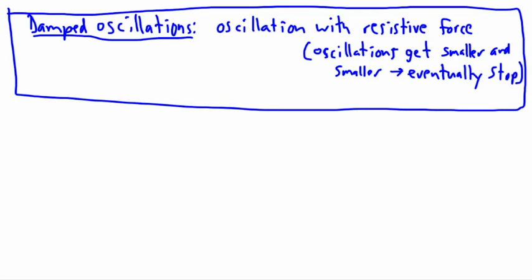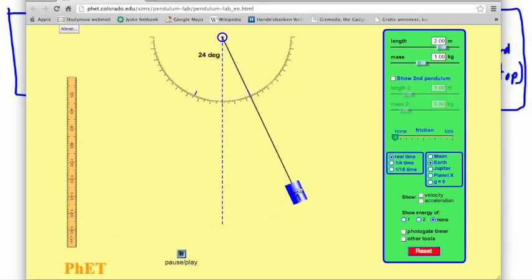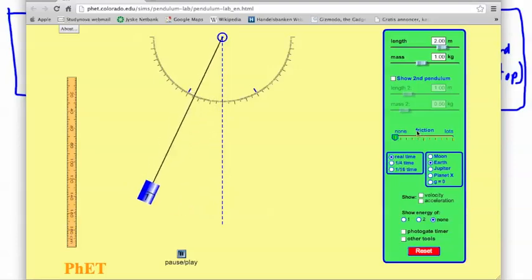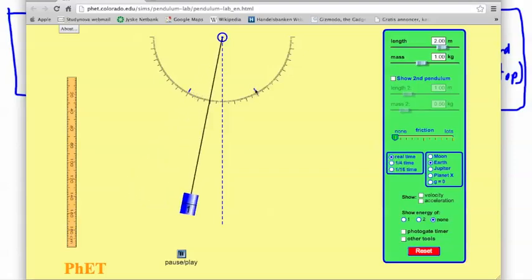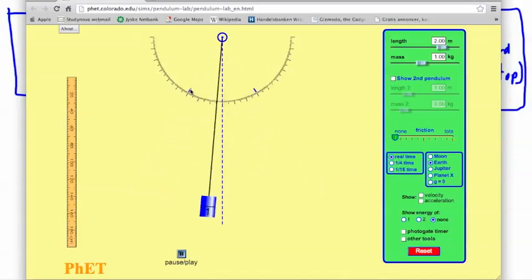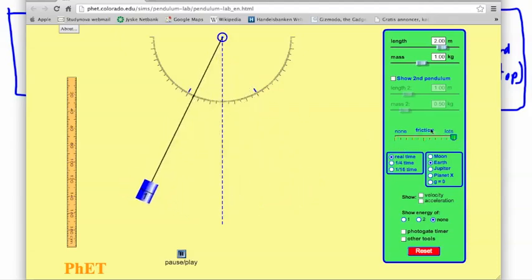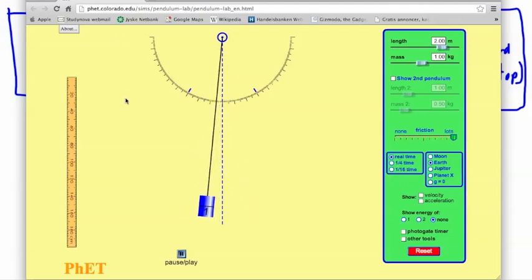Now we can look at an example. This is a pendulum — a PHET animation. Let's say we started off at 30 degrees and let it go. It goes back and forth because we assumed no friction, which is not realistic. In real life, if we add lots of friction, it starts off at plus 30 and minus 30, and watch — every oscillation is going to get less and less until it eventually stops. That is the idea behind damping.